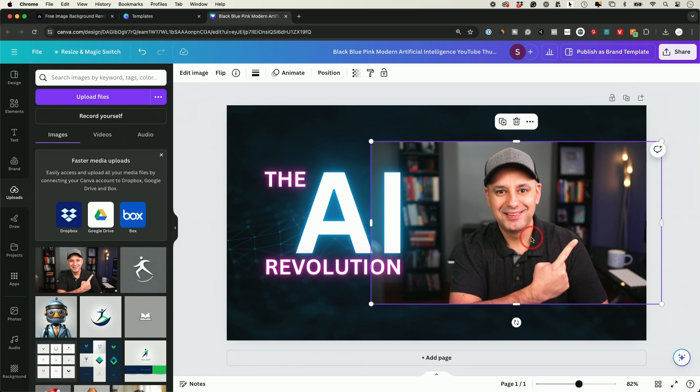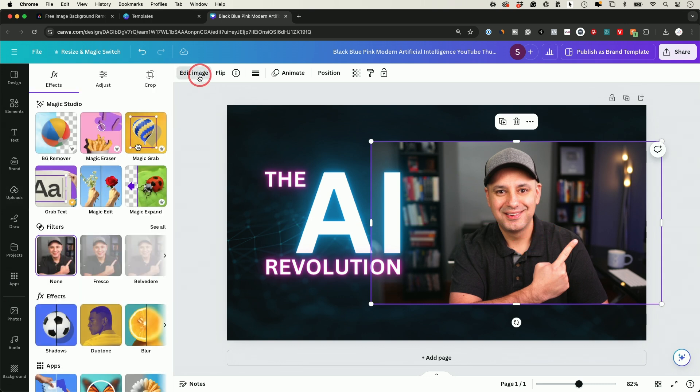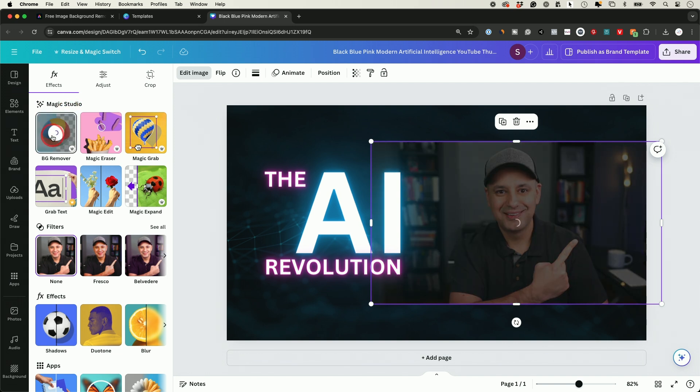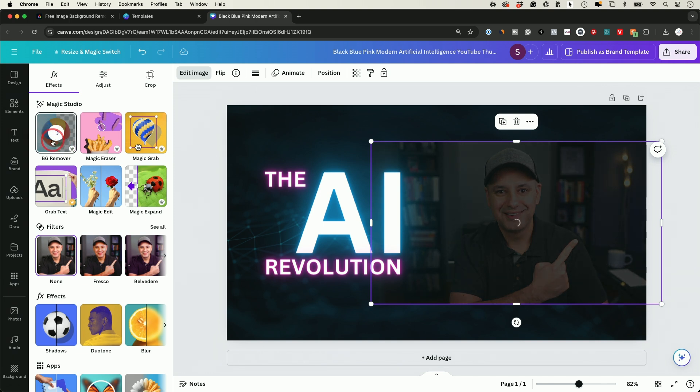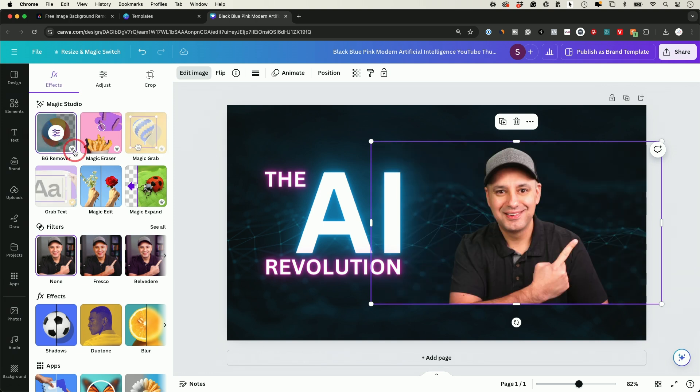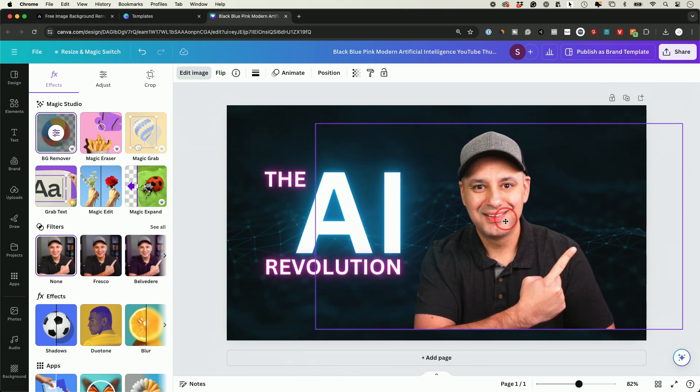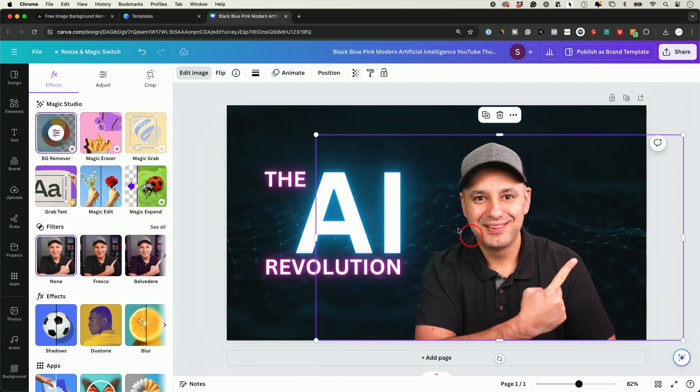With this image, the way you remove the background is you come to edit image. There is an option inside of Magic Studio called BG Remover. You could click on this and it will remove the background. I'm going to show you another option if you don't have this, because I believe this option only comes with Canva Pro subscription, which I have. But if you do have Canva Pro, you could remove the background like this.